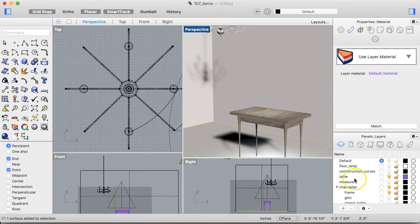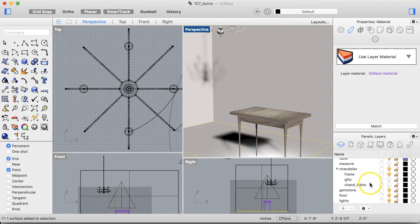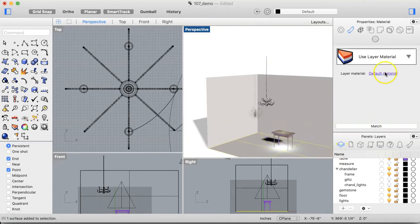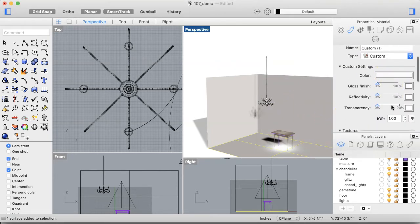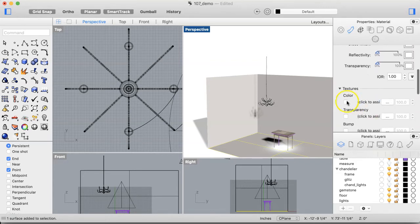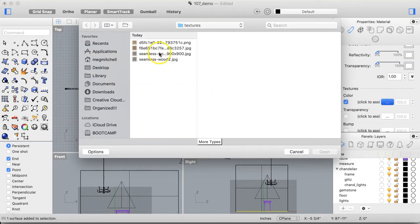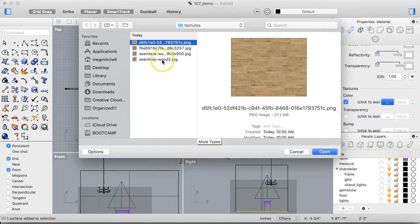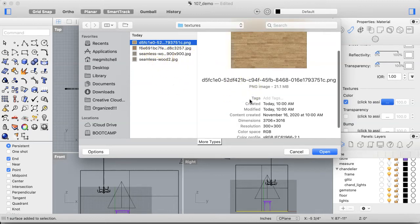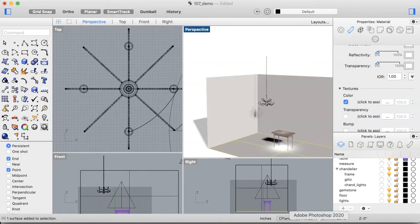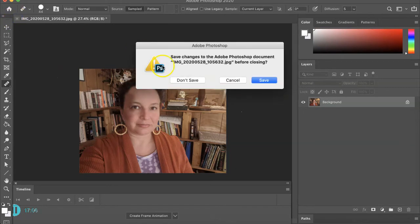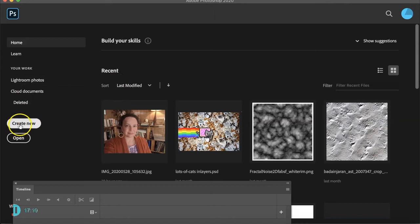I'll select the floor and again make it a custom texture, going to the Color Map. But wait — this floor image is 3000 by 3000 pixels and 21 megabytes. That's way more than we want. So I'll quickly open it up in Photoshop and scale it down.